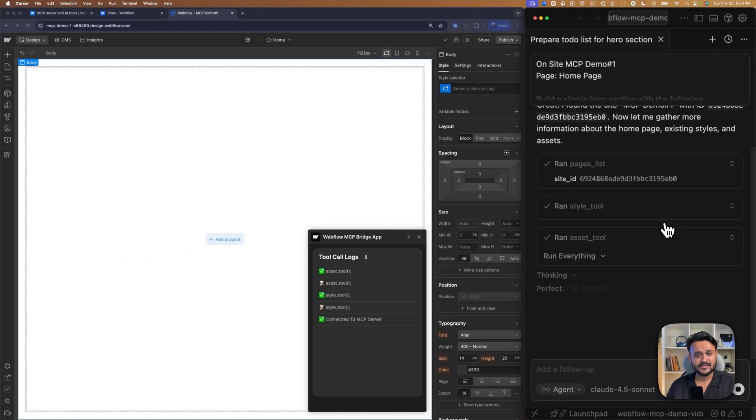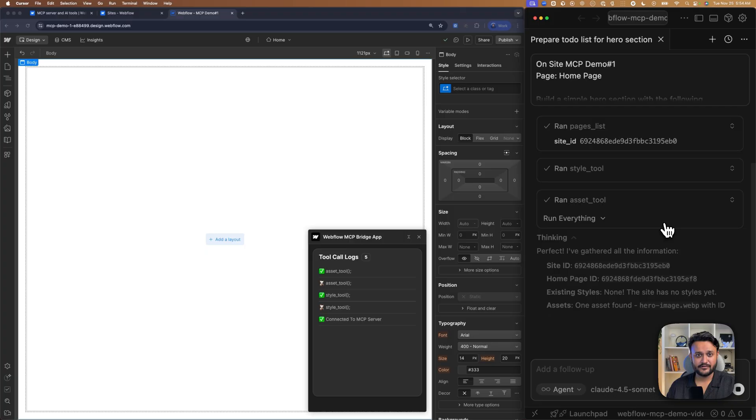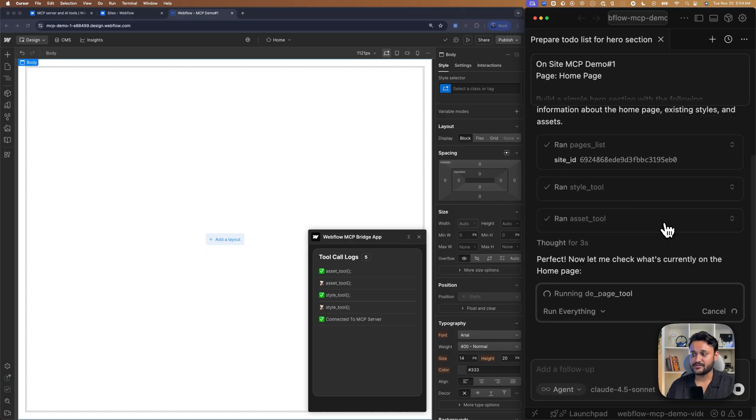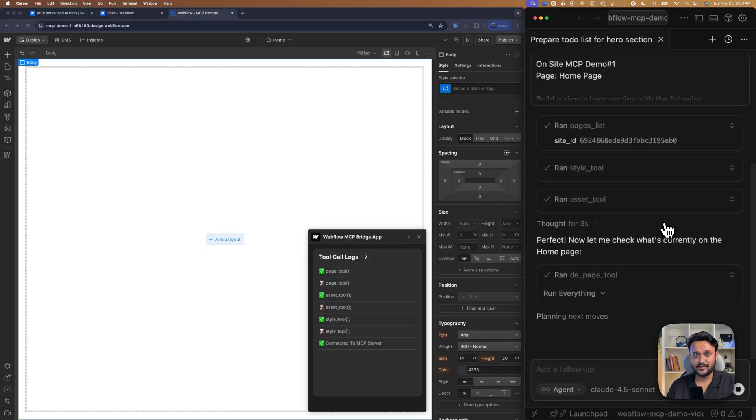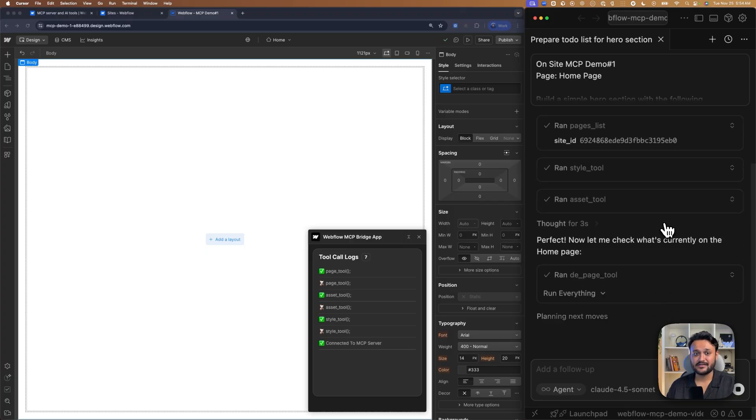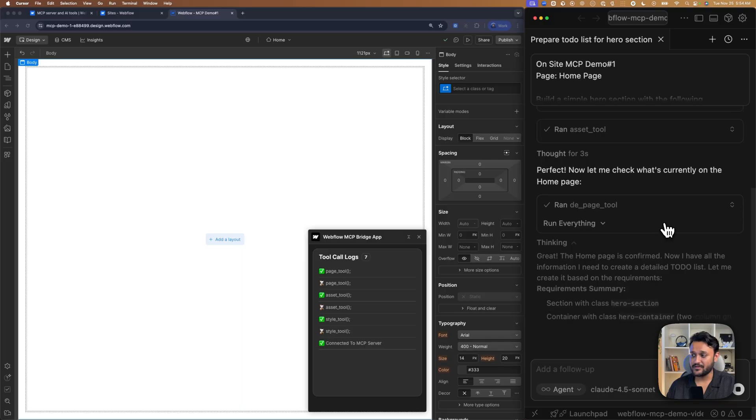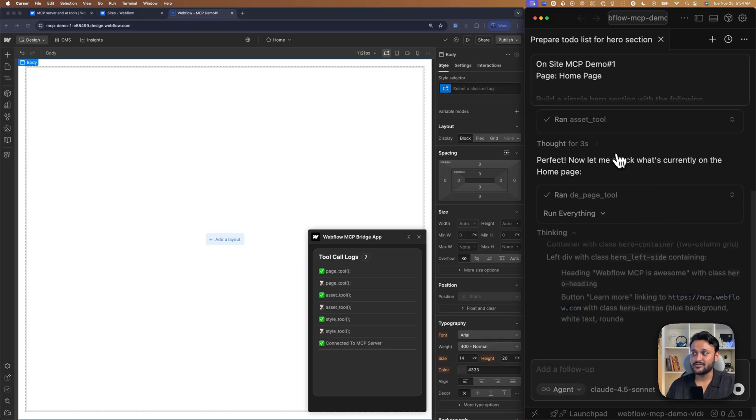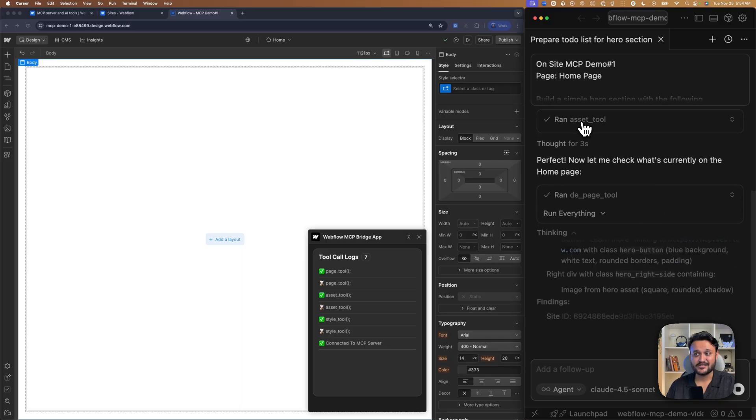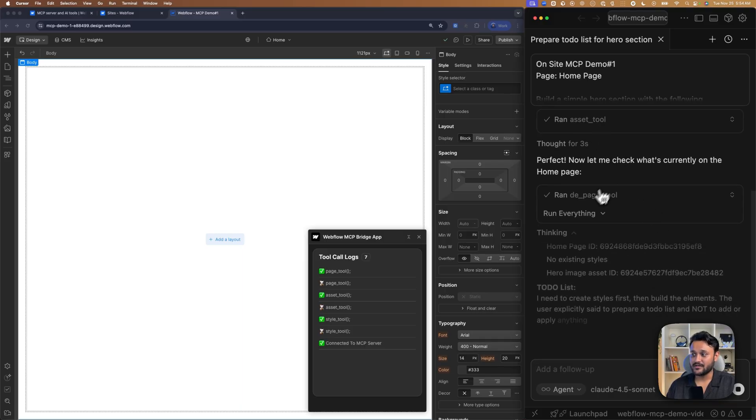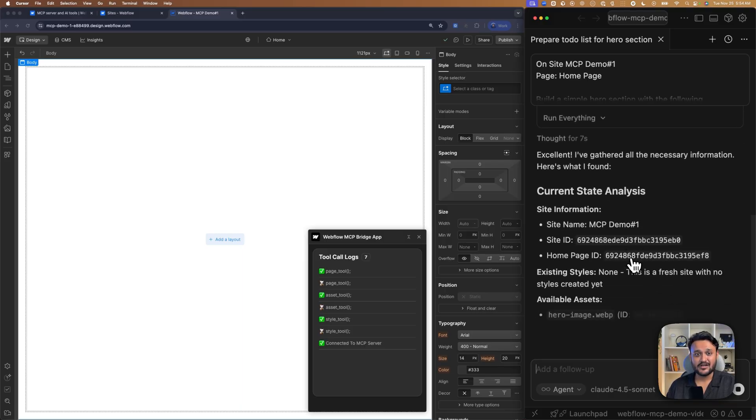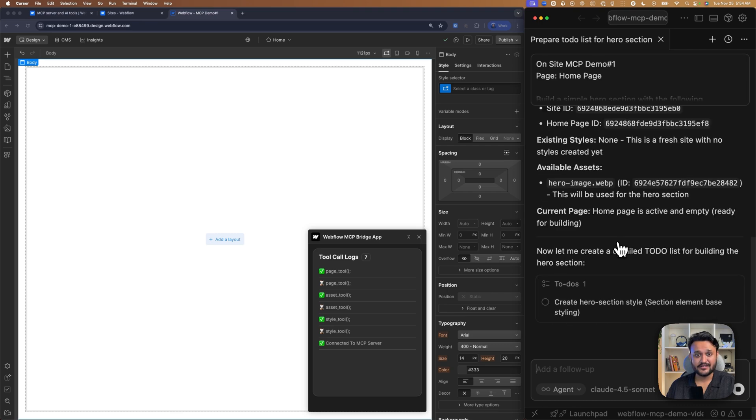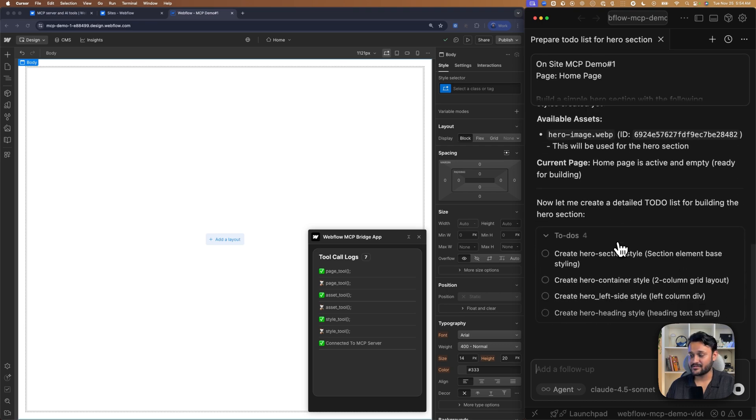So it's already found the site. It went to all the page list. It knows exactly the ID of the home page. It already knows which asset to use and it's now creating a detailed to-do list for us.